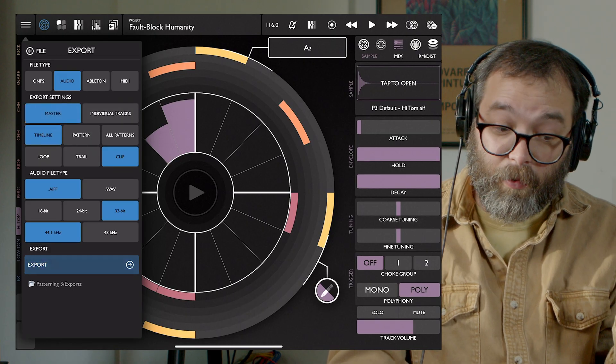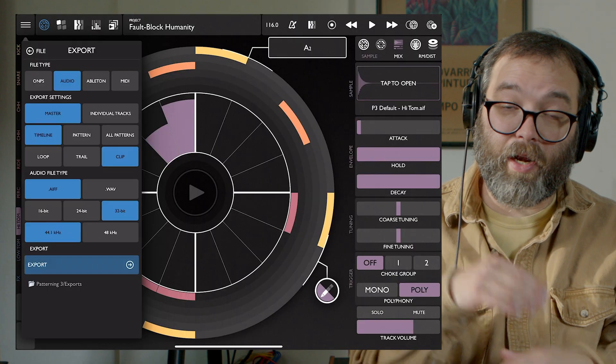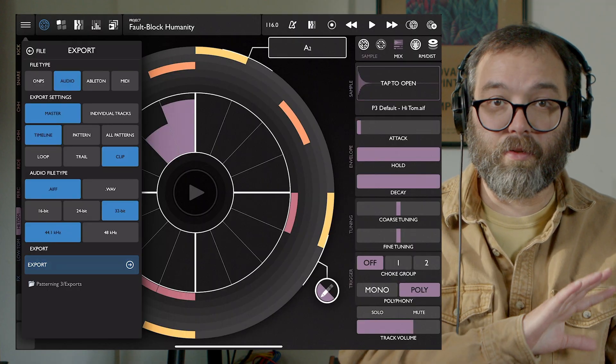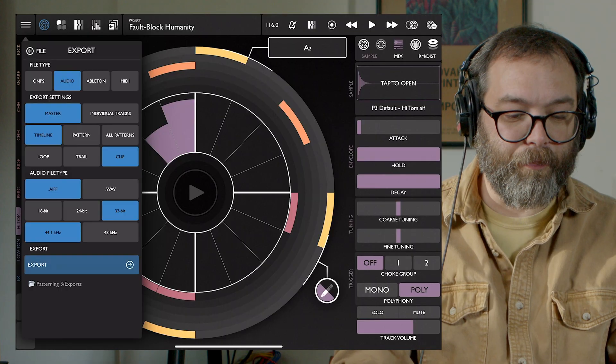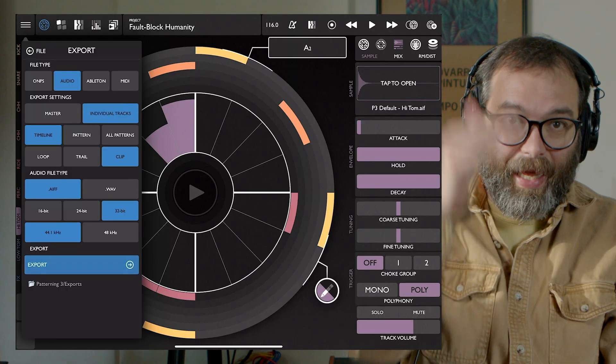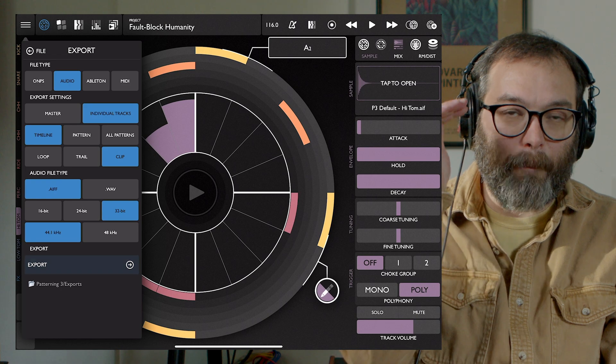Our first option is between the master and the individual tracks. If you export the master, you're going to get a stereo file that has all of your tracks and effects in one stereo file. If you do individual tracks, you will get all eight of your instrument tracks bounced individually, each run through the effects as well. If you have delay on your track it will show up, and any master distortion settings — but there'll be eight separate tracks.